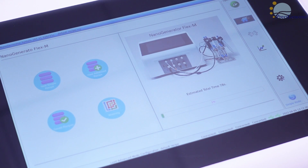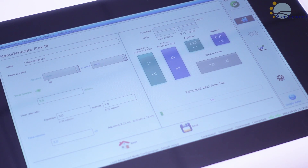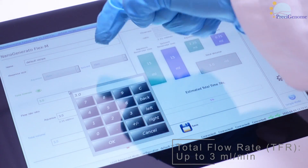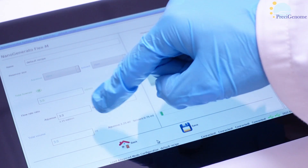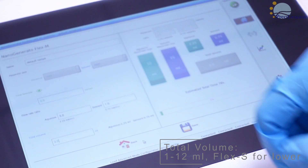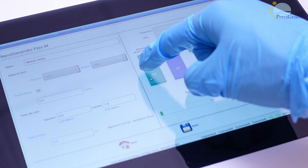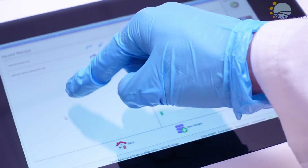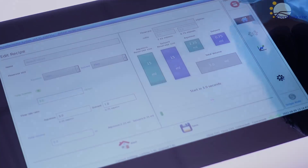From the home page of our FLEX-M software, enter a new simple recipe. Here you will find several parameters which can be tuned to suit your applications. The total flow rate may be set up to 3ml per minute, while the flow rate ratio may be set from 1:1 to 5:1. The total volume may be set from 1 to 20ml. When you are done setting your parameters, simply save the recipe and it is ready to go. You can find any previously saved recipes in the Saved Recipes menu, and you can monitor the live pressure and flow rate of an active recipe here.